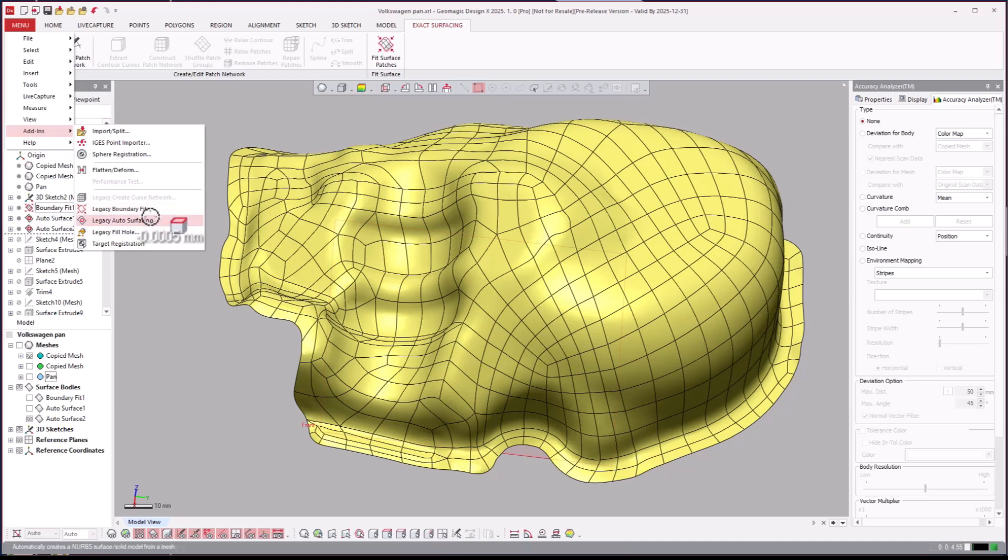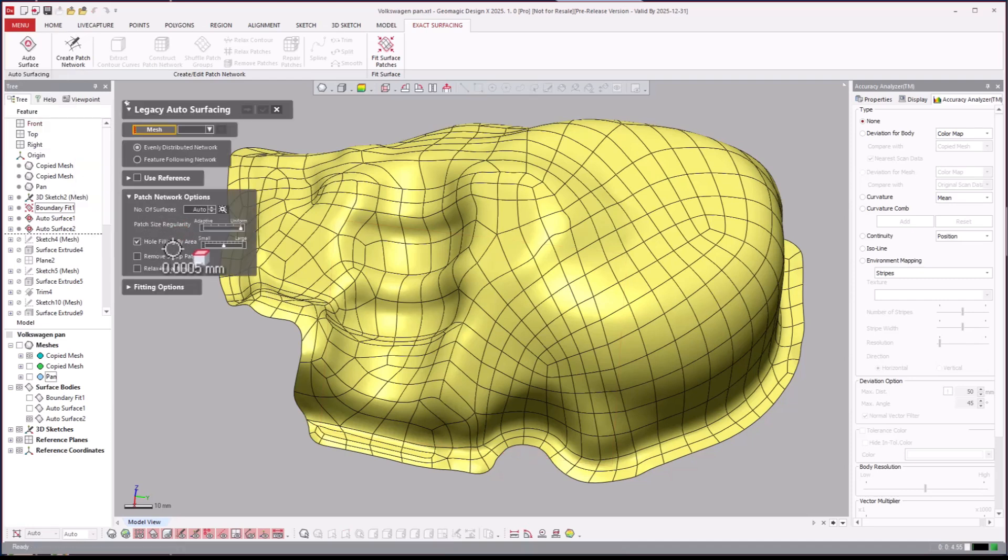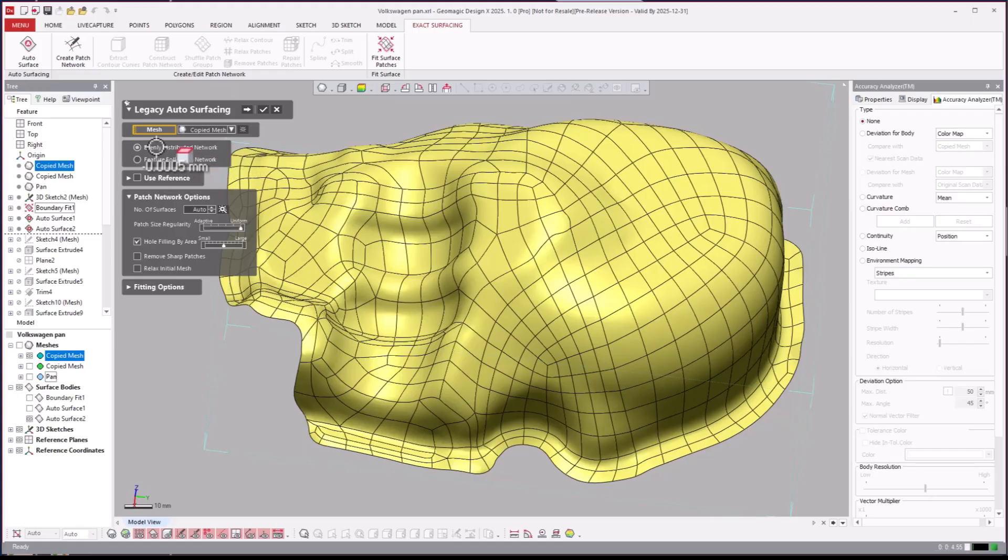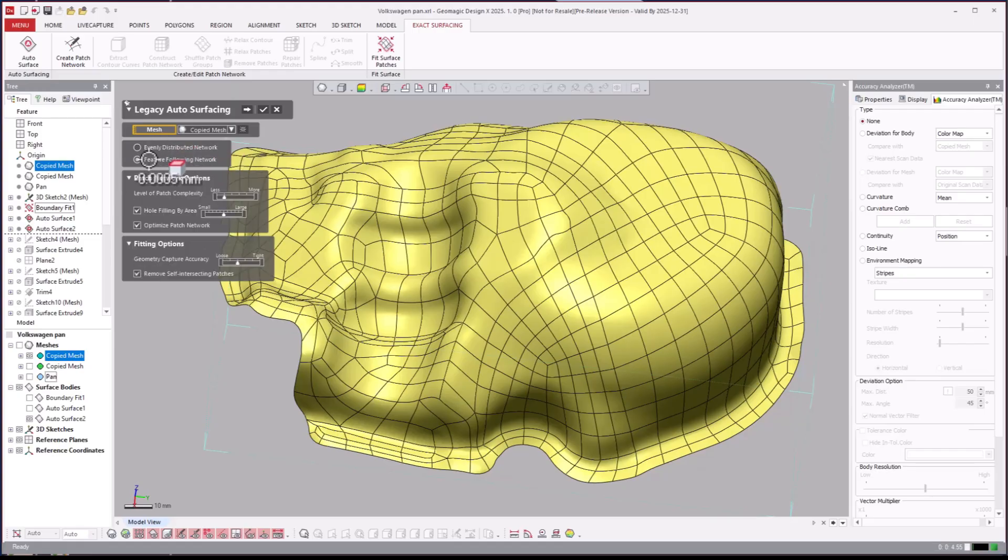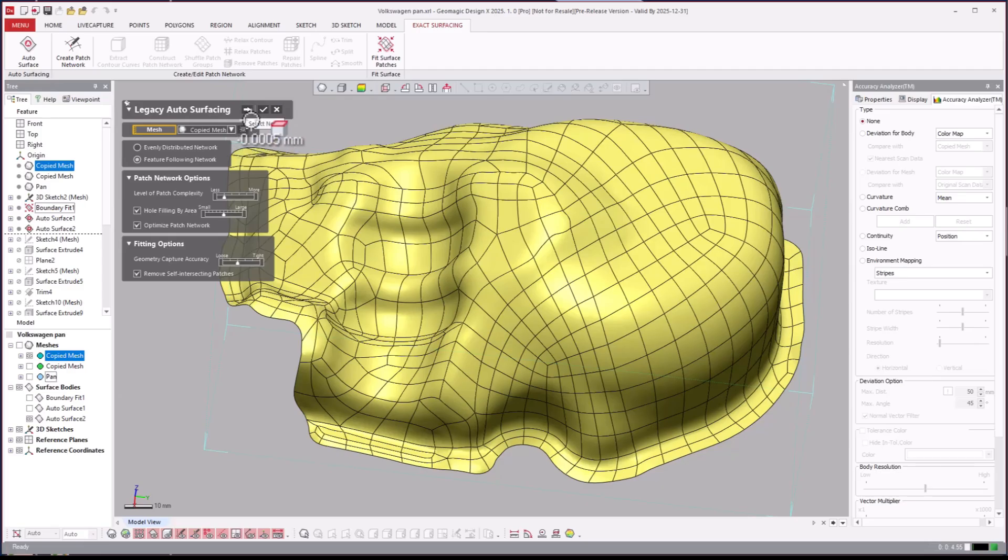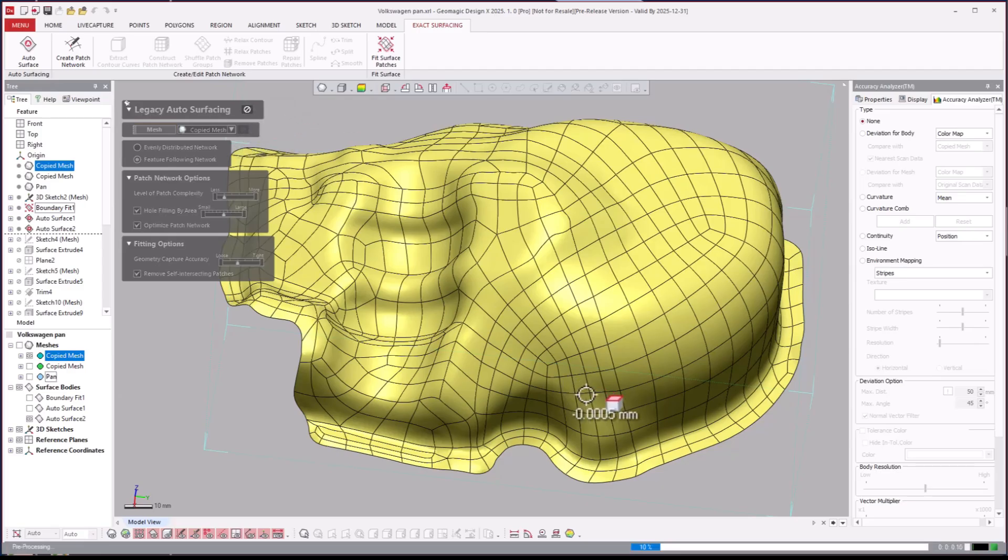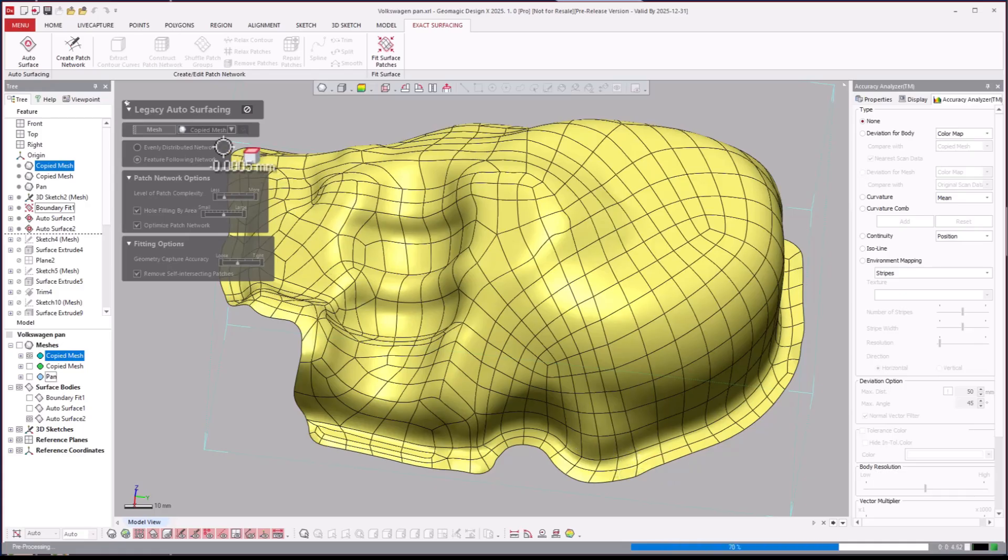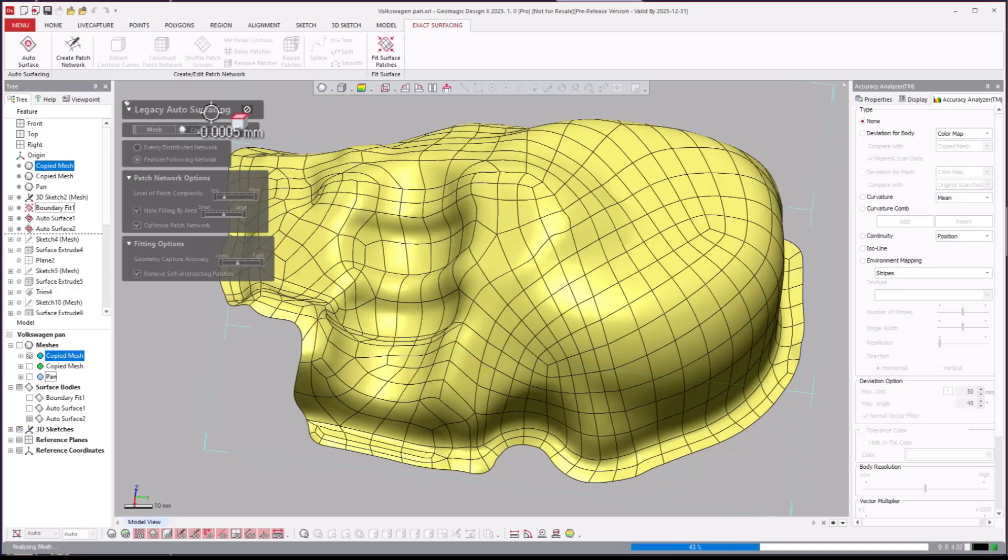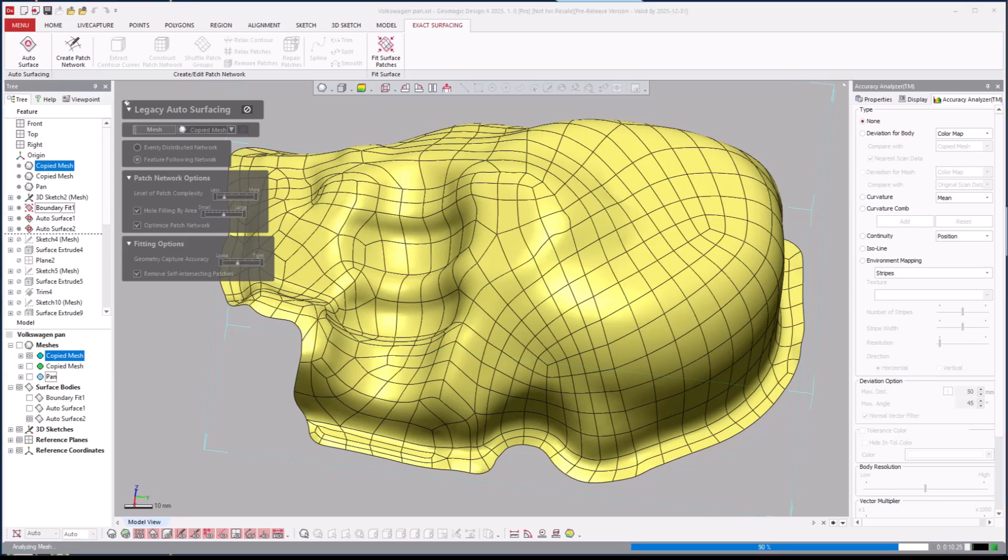We just tell you that based on our experience that's the two different options there. So there you see the mechanical one again, it tries to make more structured orderly, and then the organic one, it's allowed to be more flexible on how it follows the common curvature around the part. It's using the curvature to help it identify where to structure these patches and how to grid them out and make them intelligible surface patches. We can even come over to the legacy auto surface and run that one. You can actually say feature following and run the legacy auto surface on this.